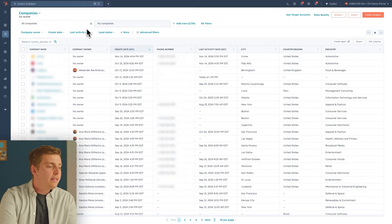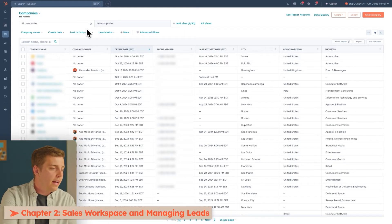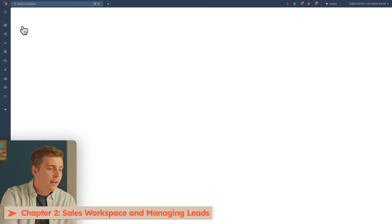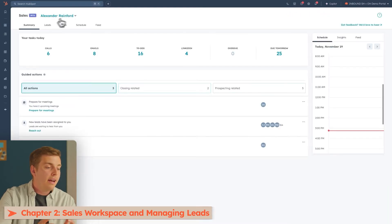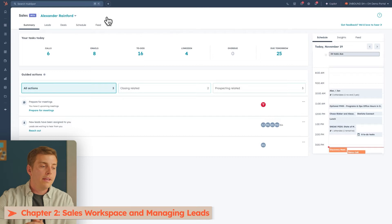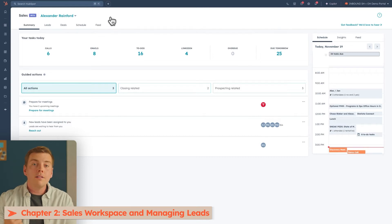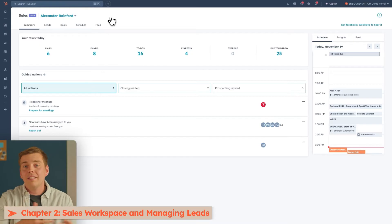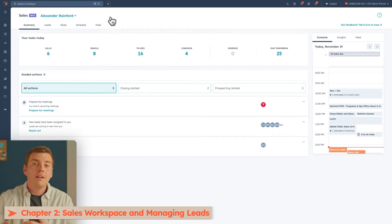Not only does Sales Hub make it easier, it also brings together all of the tools like calling, emails, and tasks that you need to do your job better in one centralized place. So it can help you prospect smarter. To access the Workspace, I'll head over to the Workspaces icon and click on Sales. Here, I can find the Sales Workspace, and it's collected all of my calls, emails, tasks, any to-dos, and even LinkedIn activities, all in one place.